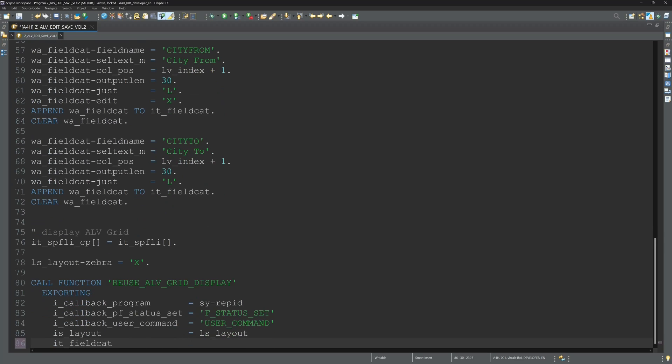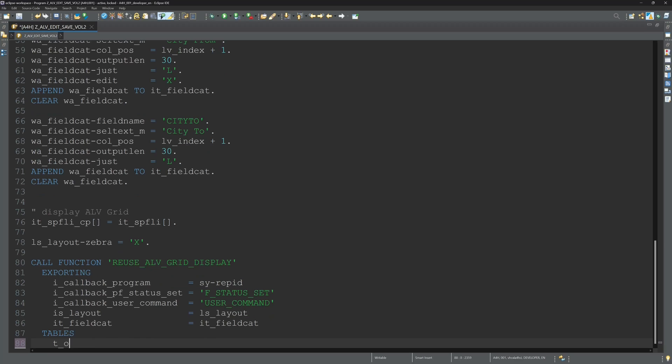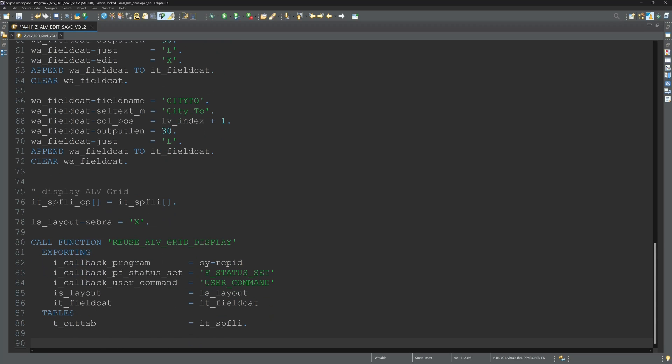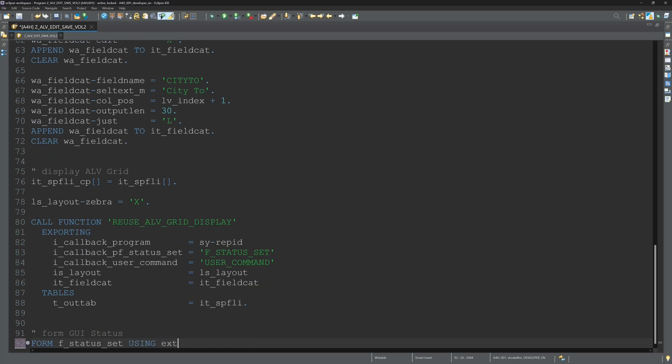So then I set the layout to zebra. So for better reading. And I set the form for the GUI status and the form for the user command.